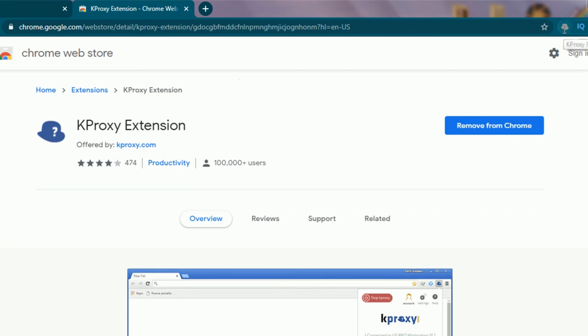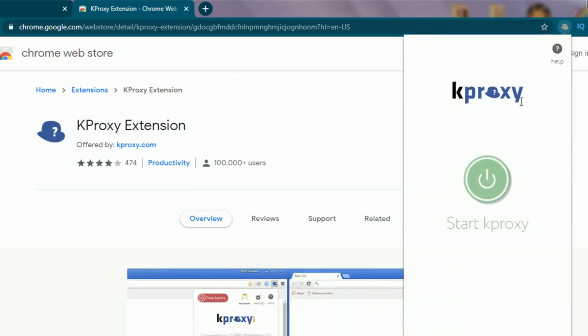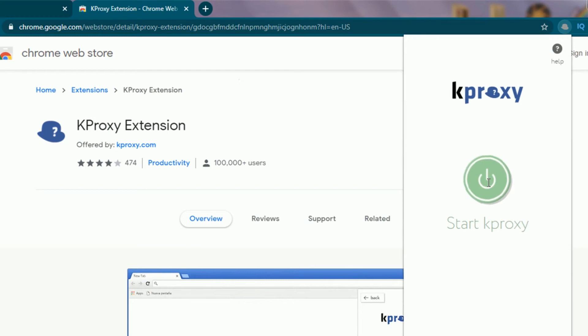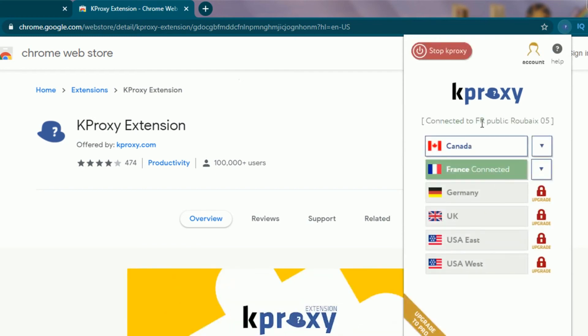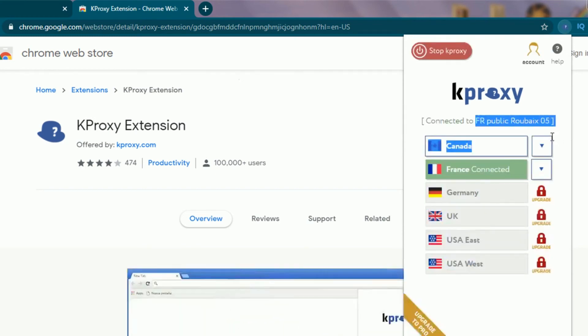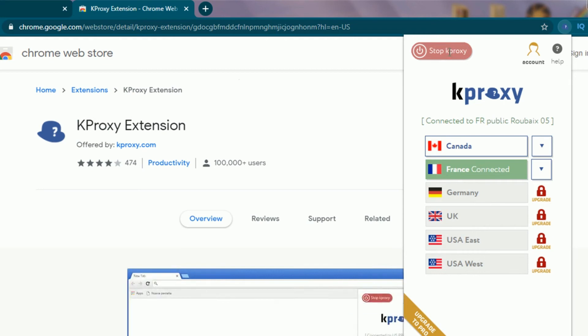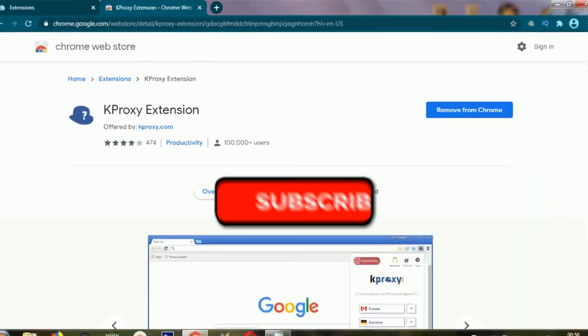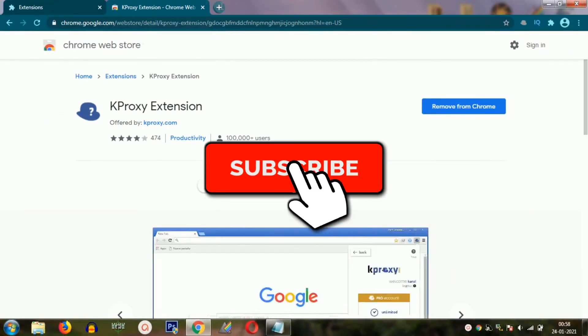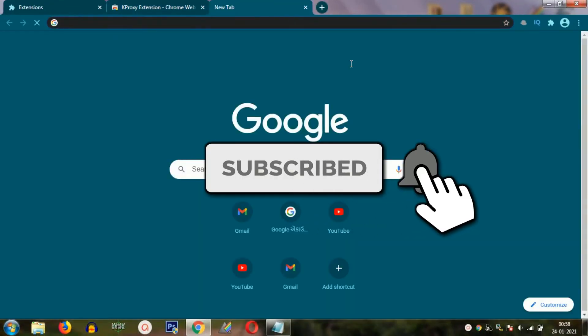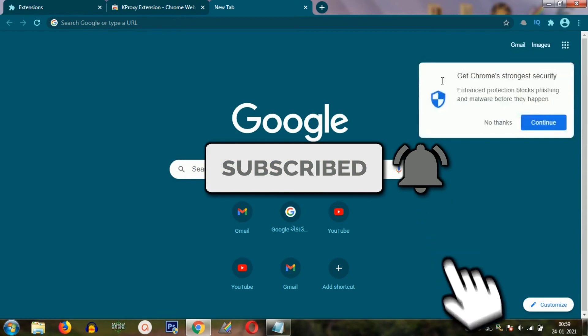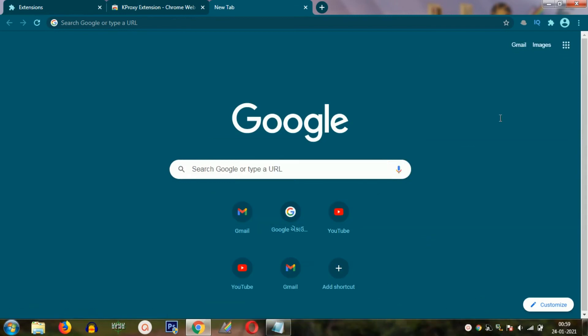Here is the Kproxy extension and all you need to do is just click on the start button and it will be connected. If you guys enjoyed the video, make sure to subscribe to the channel right now and hit the bell icon so that you can get notified for more quality videos on the channel. Leave a like on the video and post your questions or thoughts in the comment section below. I will see you guys in the next one. Bye-bye.